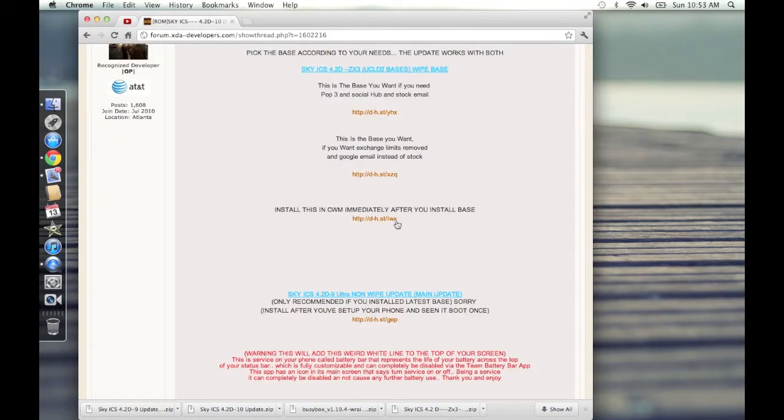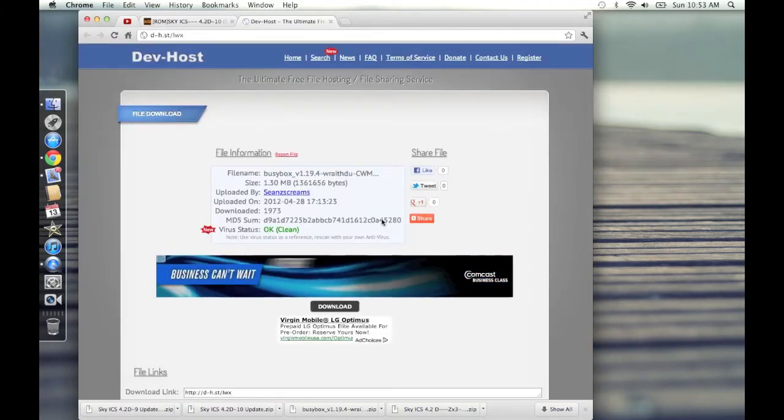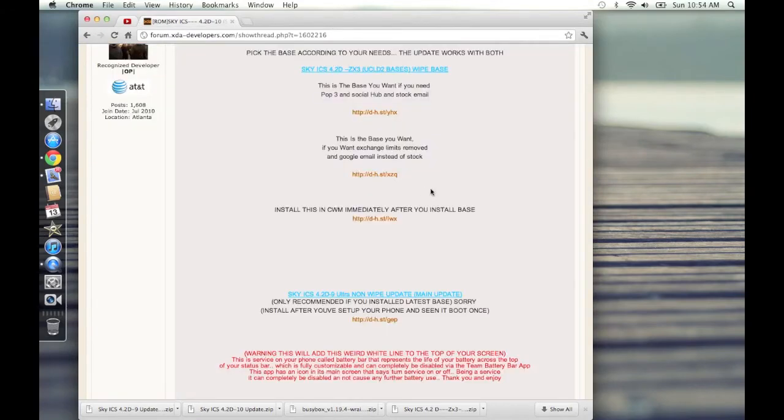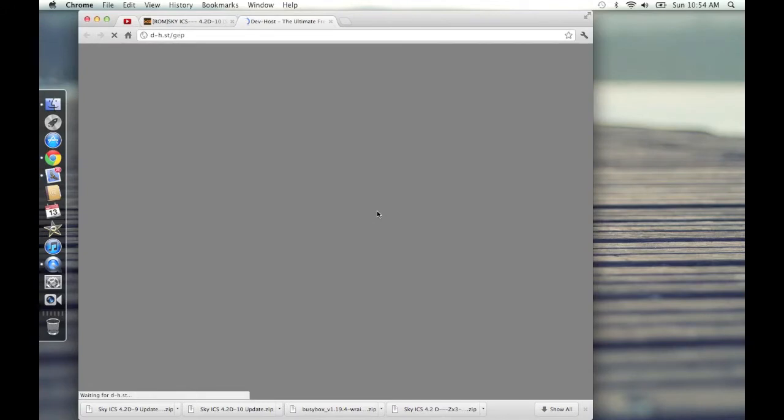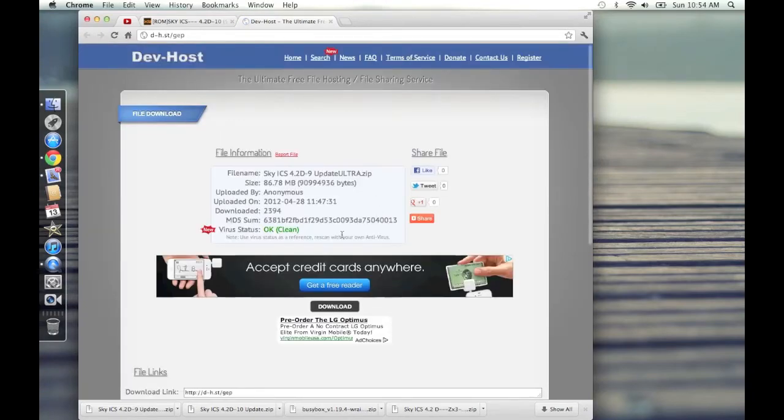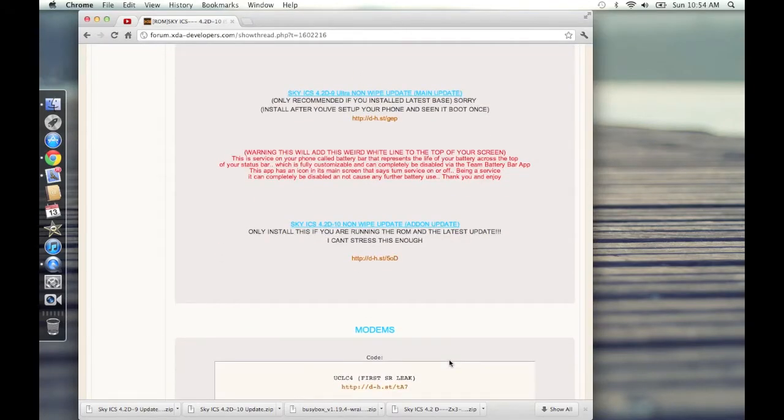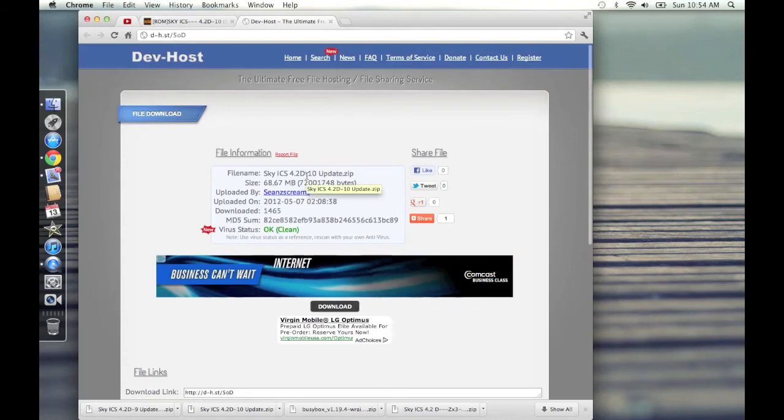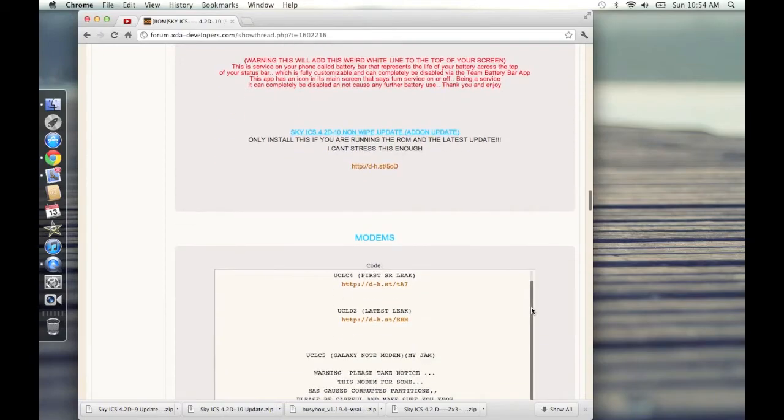Next thing you're going to want to download is this, which is BusyBox. You're going to want to flash that immediately after you install Sky ICS. I'm going to show you how to do this, I'm just going over what to do now. Download that. You're going to want to download this update as well, which is the latest full-on update. It's just an update to the main Sky ICS. Download this, it says Update Ultra 4.2D9. Go ahead and download that. Then after that, download the absolute latest update to everything. You need to have this flash first, and then you can flash this. Click on this, download it, 4.2D10. So we've got all that downloaded. Your phone's got the latest Clockwork mod, your phone's got the latest radio. Now we can get to flashing it.